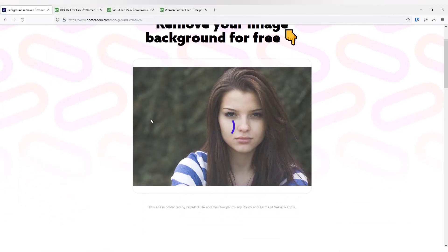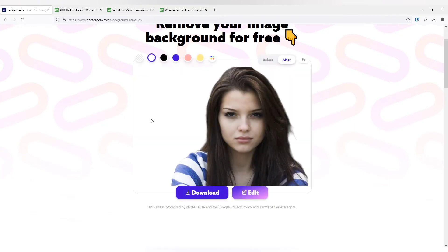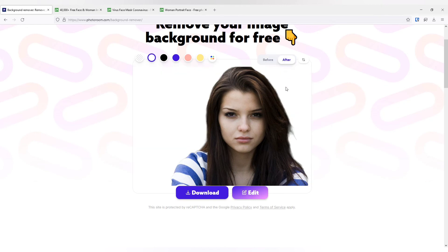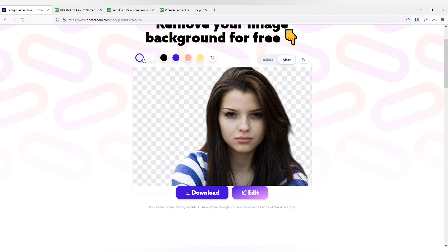And as you can see, the background has been removed. This is before and this is the after image. See, the background has been removed in full details.